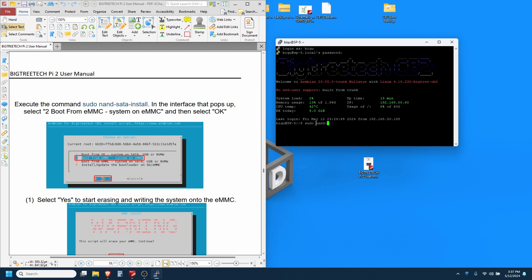It's asking for the password again, it's just b-i-q-u.